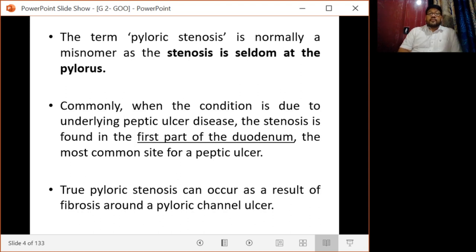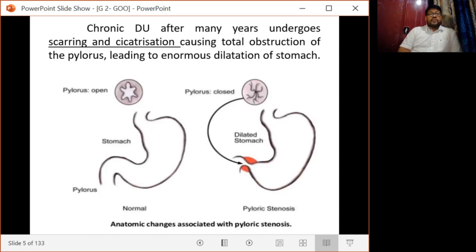The term pyloric stenosis is normally a misnomer, as the stenosis is seldom at the pylorus. Instead, if there is underlying peptic ulcer disease, stenosis is found in the first part of the duodenum, as that is the most common site of peptic ulcer. True pyloric stenosis is a rare condition and can occur as a result of fibrosis around a pyloric channel ulcer. Chronic duodenal ulcers after many years undergo scarring and cicatrization causing total obstruction of the pyloric region, leading to enormous dilatation of the stomach.